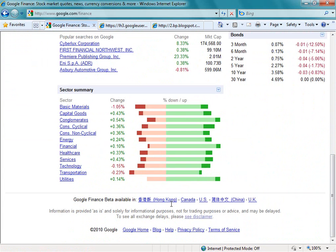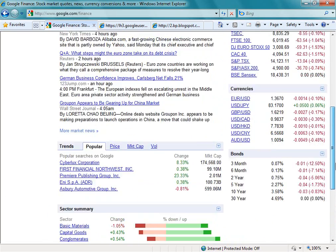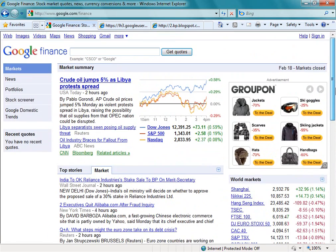It's available in Hong Kong, Canada, the US, China, and the UK. In those different locations you won't have all the tabs in the left-hand navigation. The US is probably the one that has the most useful information provided at the moment, but as it's in beta the product is still growing.